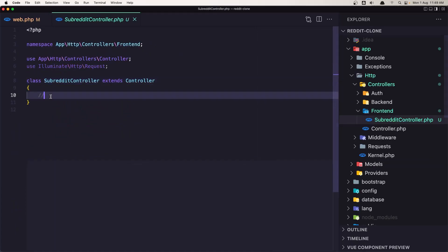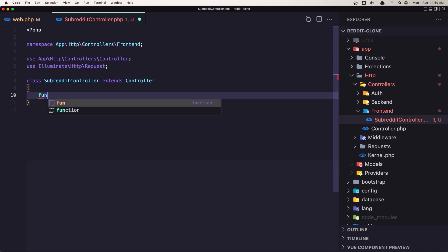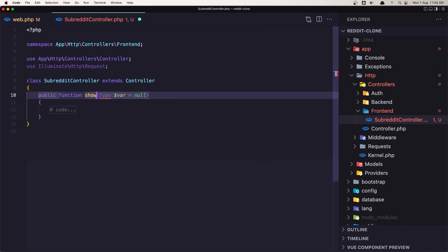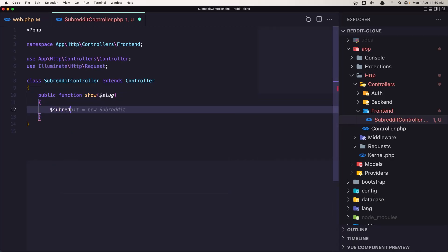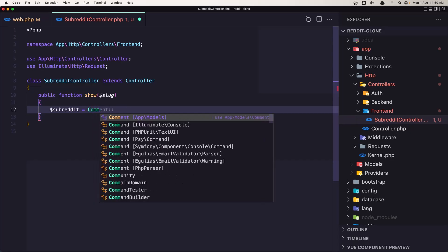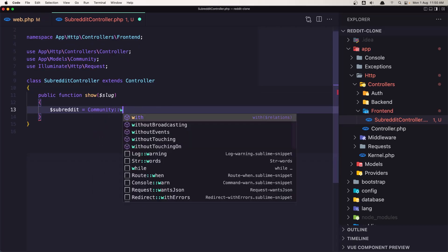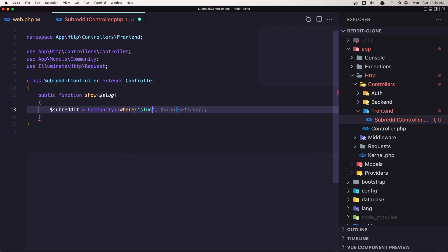Now let's go into the SubredditController and create that show method. Create a function with the name show, and here we need the slug from the community. We need the slug here — not null by default. Then we say dollar sign subreddit is going to be Community where the slug is the slug we have here, and get the first one.